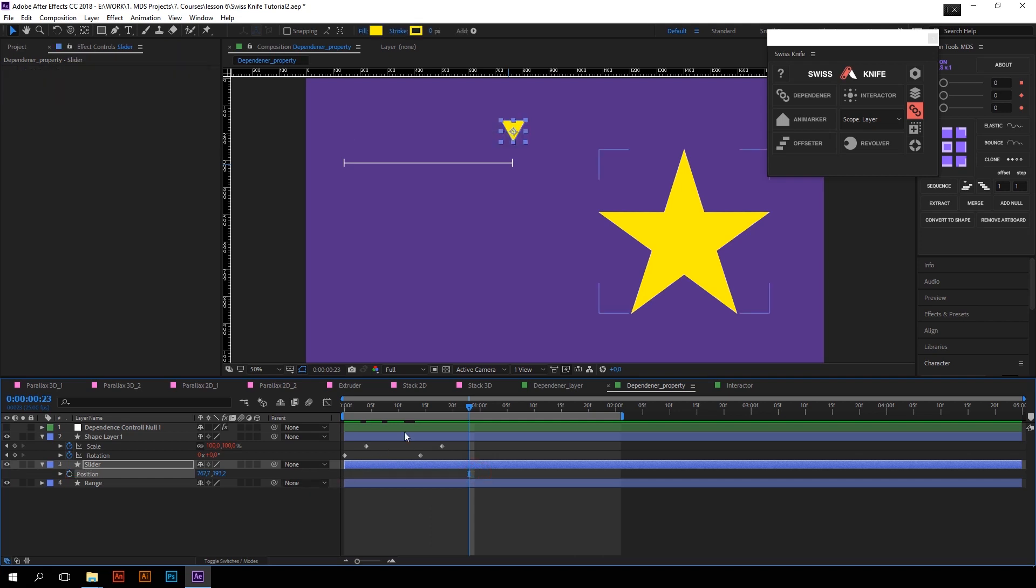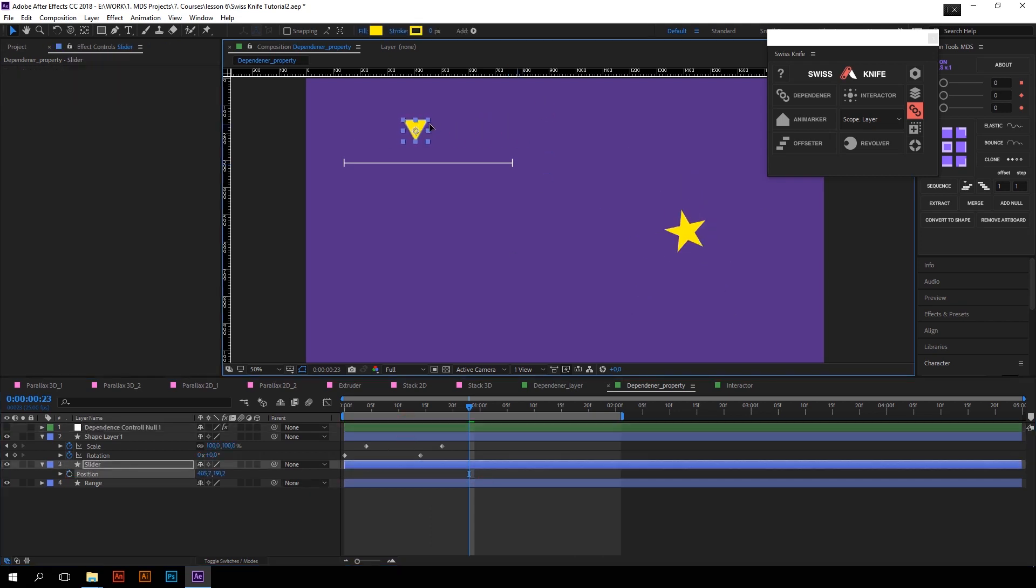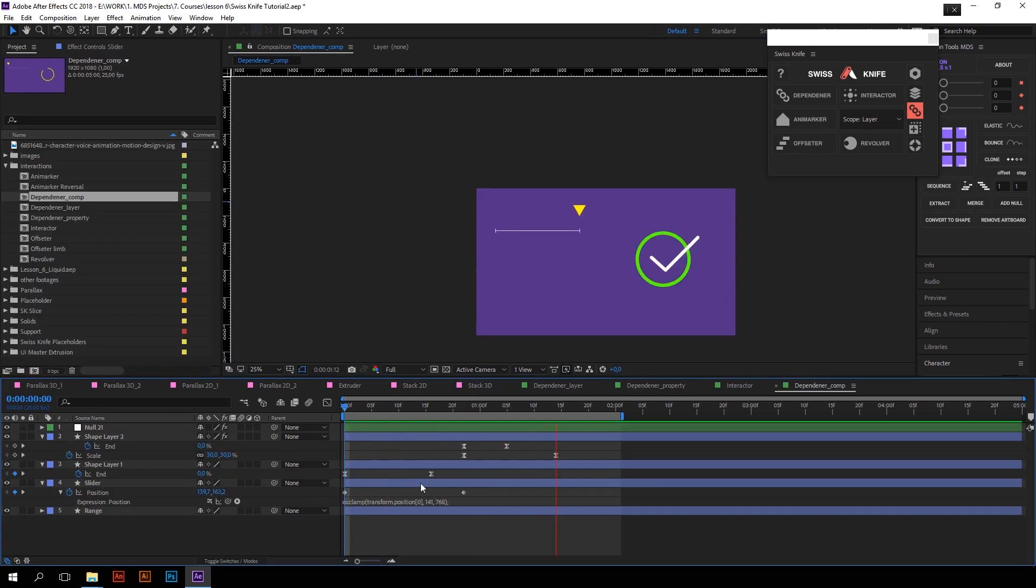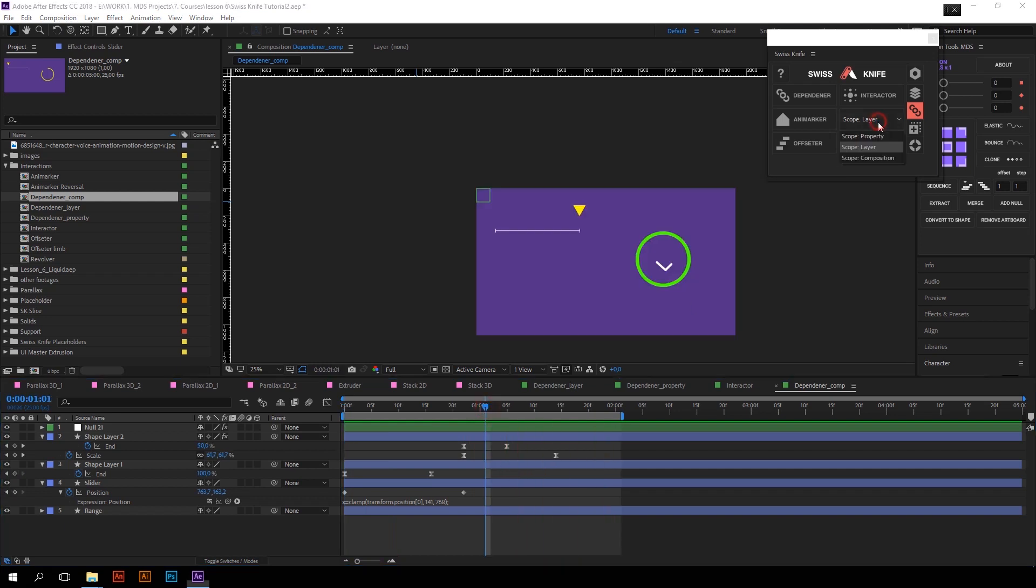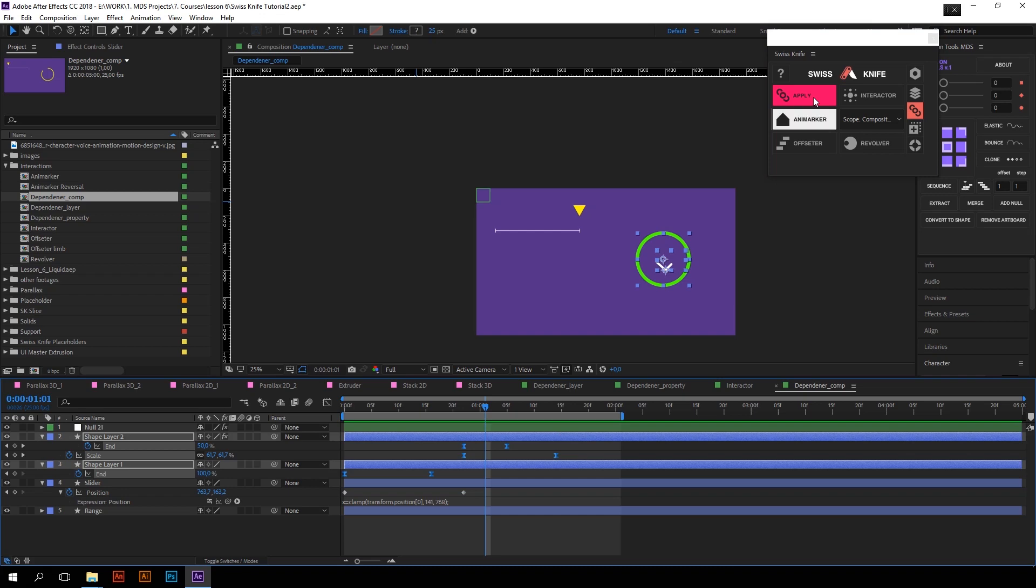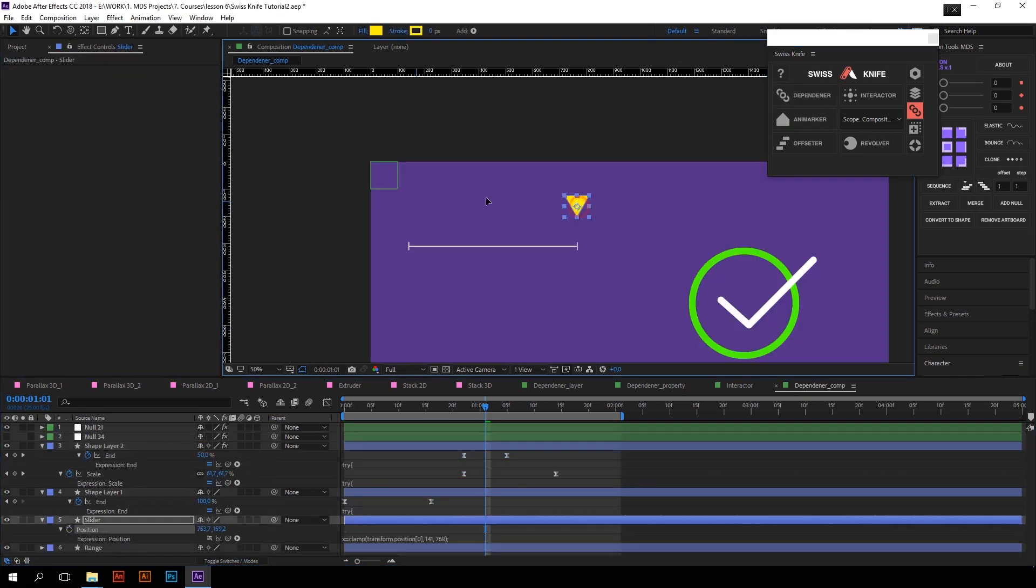Rotation first and then Scale. That's it. If you want to link very complex animation of several layers just select in the scope drop-down composition and do the same things we did before. And that's how Dependender works.